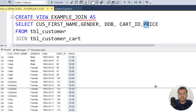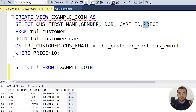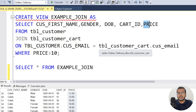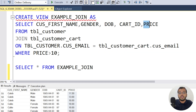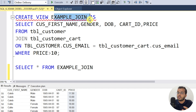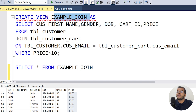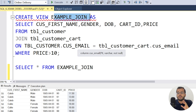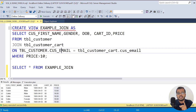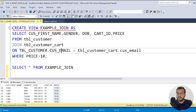You might ask: can't this be done without a view? Yes it can — but the point is, whenever you want to fetch records where price is greater than 10, you no longer need to write the complete JOIN query. Just execute SELECT * FROM example_join and you get the records. That is where views play a very important role.